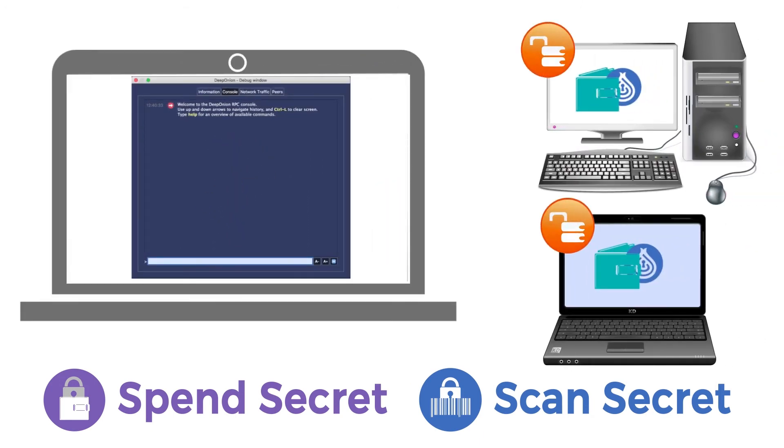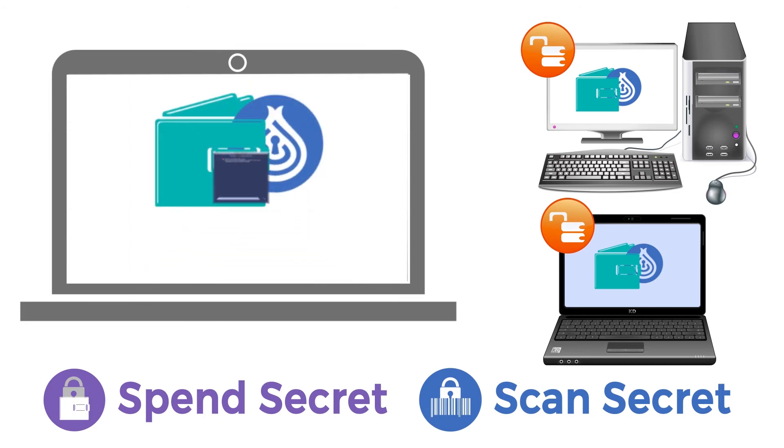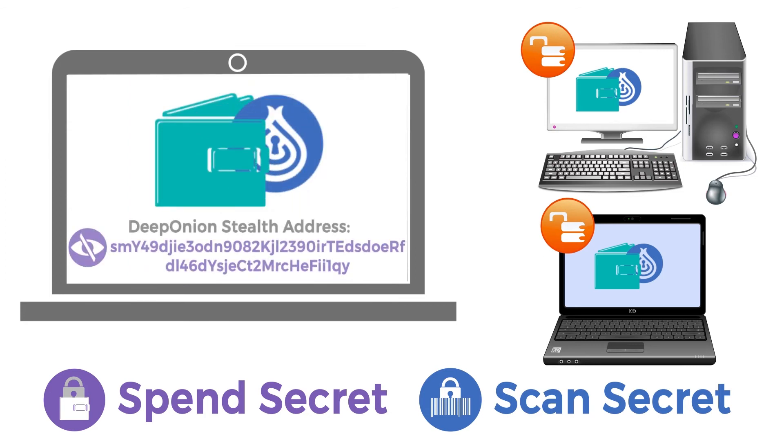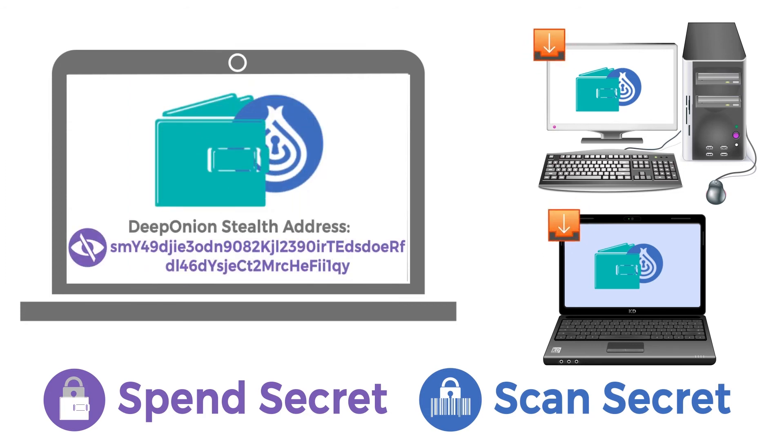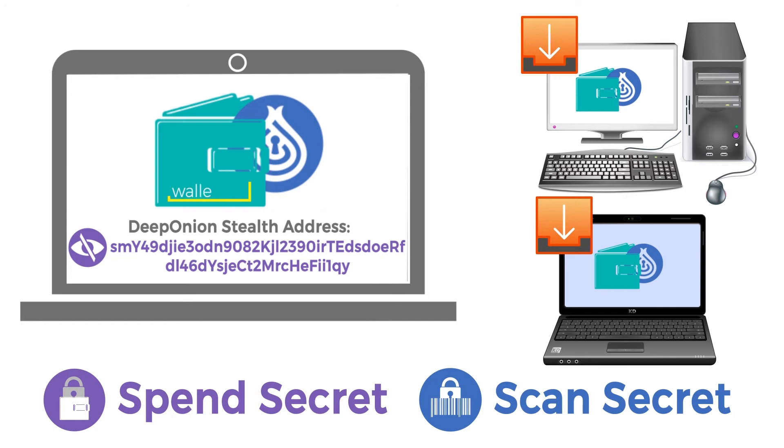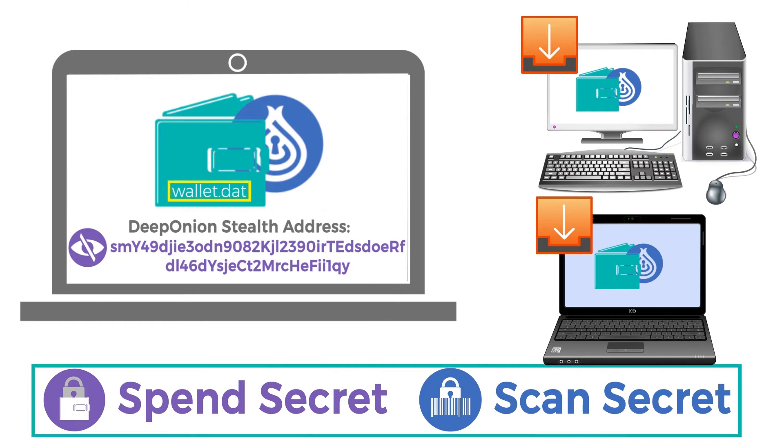Anytime you create one Stealth Address, your Deep Onion wallet saves, within a specific file called wallet.dat, two codes that make sure you own that Stealth Address. We will go into the details about this wallet.dat file in future videos.